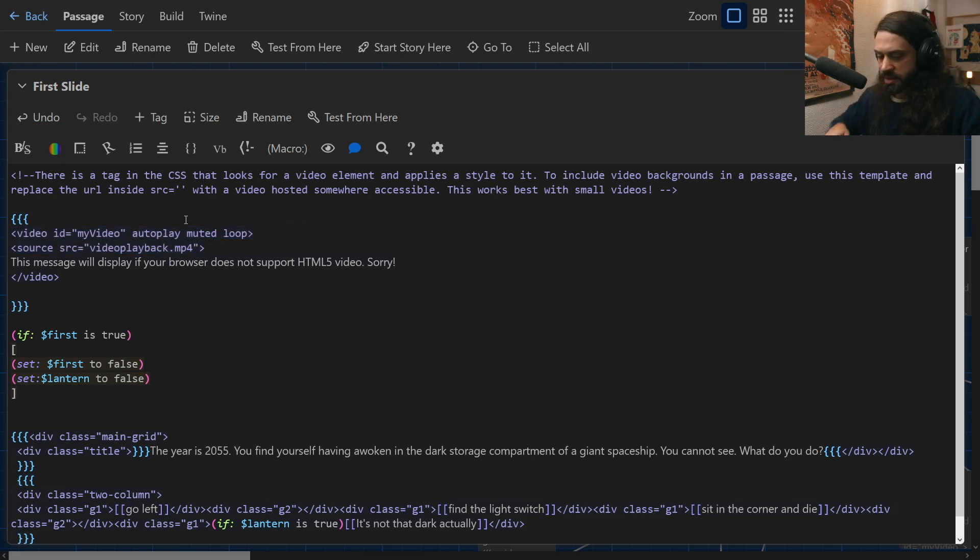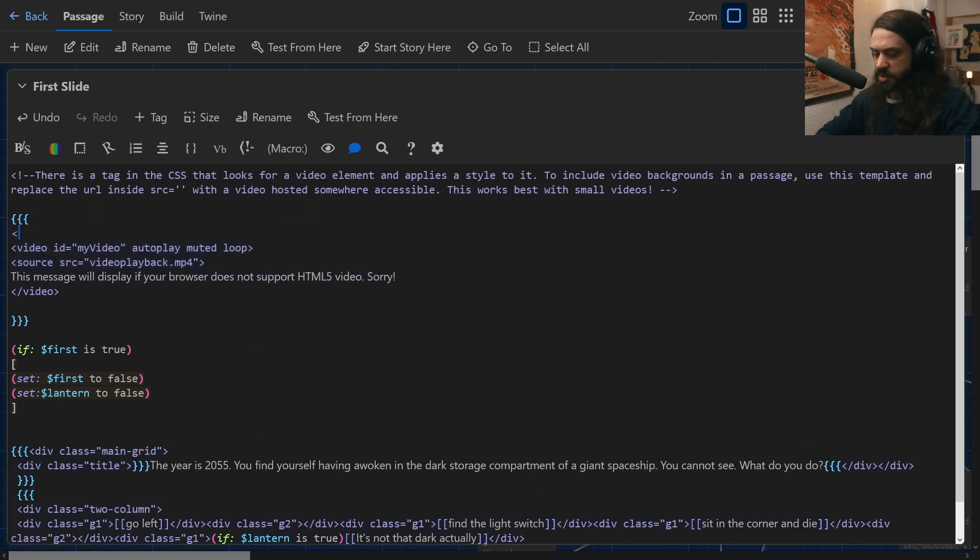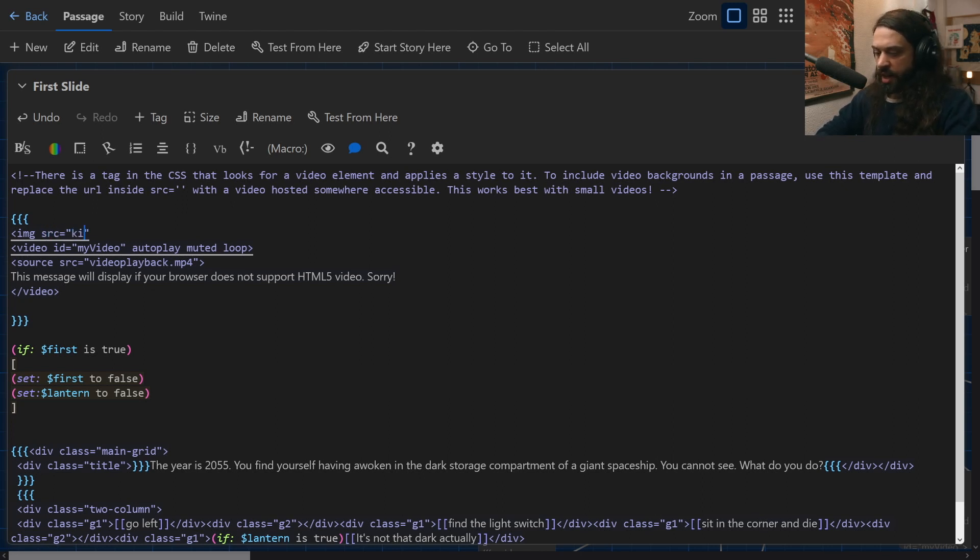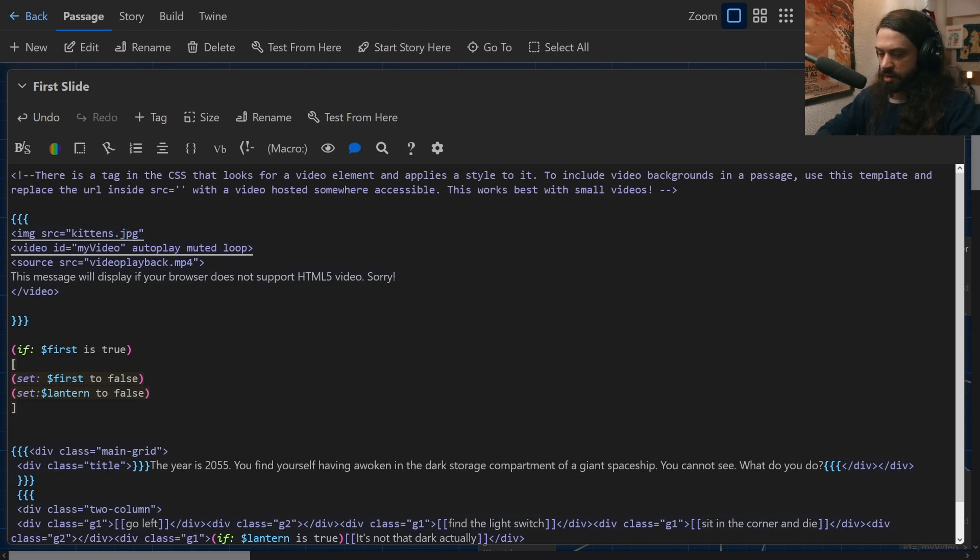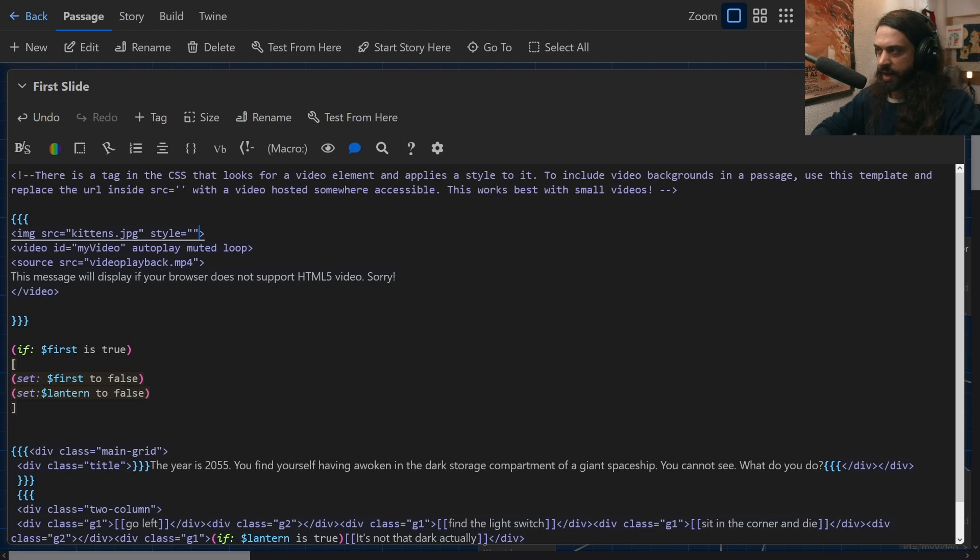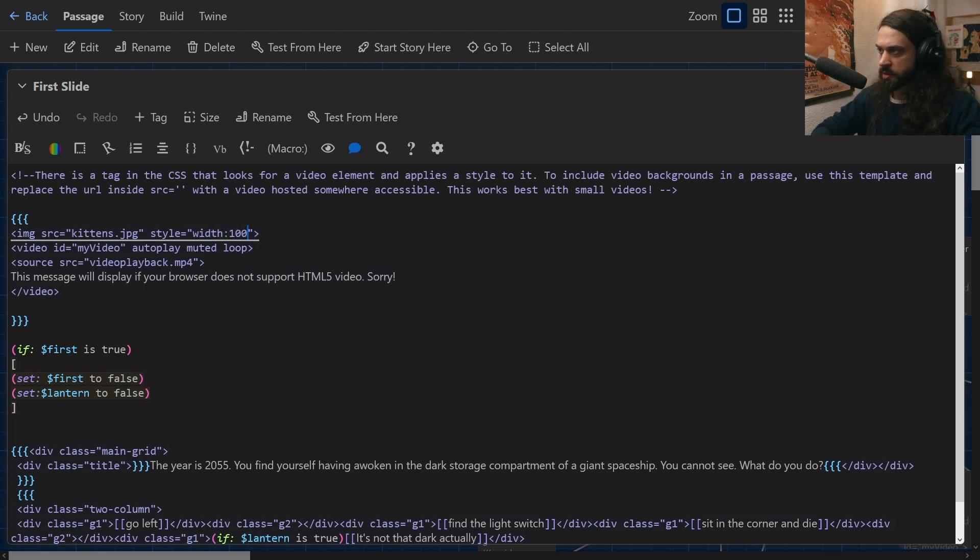Within this section, I have got a video element. Now, the video element is a little bit different to how we would use things with say an image where you would have image, source, and then you would have kittens.jpg and that would be the end of your image and your image would appear and you could then add some, you know, style to that and have it be as wide as you want it to be or whatever.